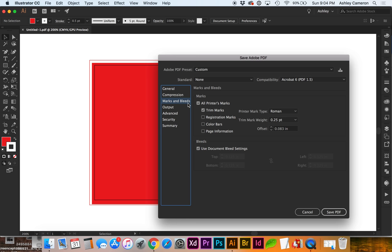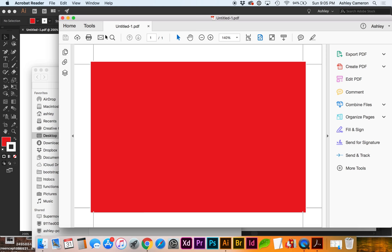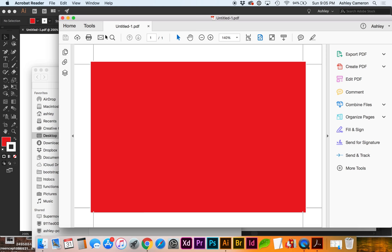Make sure Trim Marks are selected, and I'm using Document Bleed Settings. And here's our PDF with Crop and Bleed.